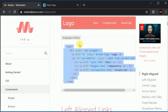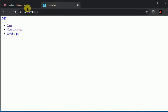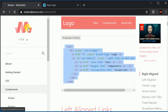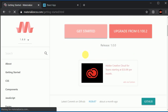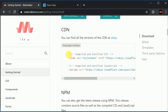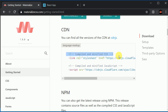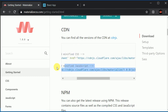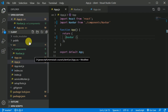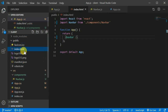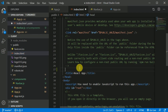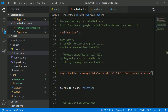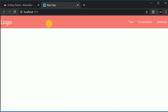Let's check if the navbar is visible — we need to add the Materialize styles first. I'll click 'Get Started' and copy the CSS CDN link, then paste it inside index.html and save. Now it looks beautiful.